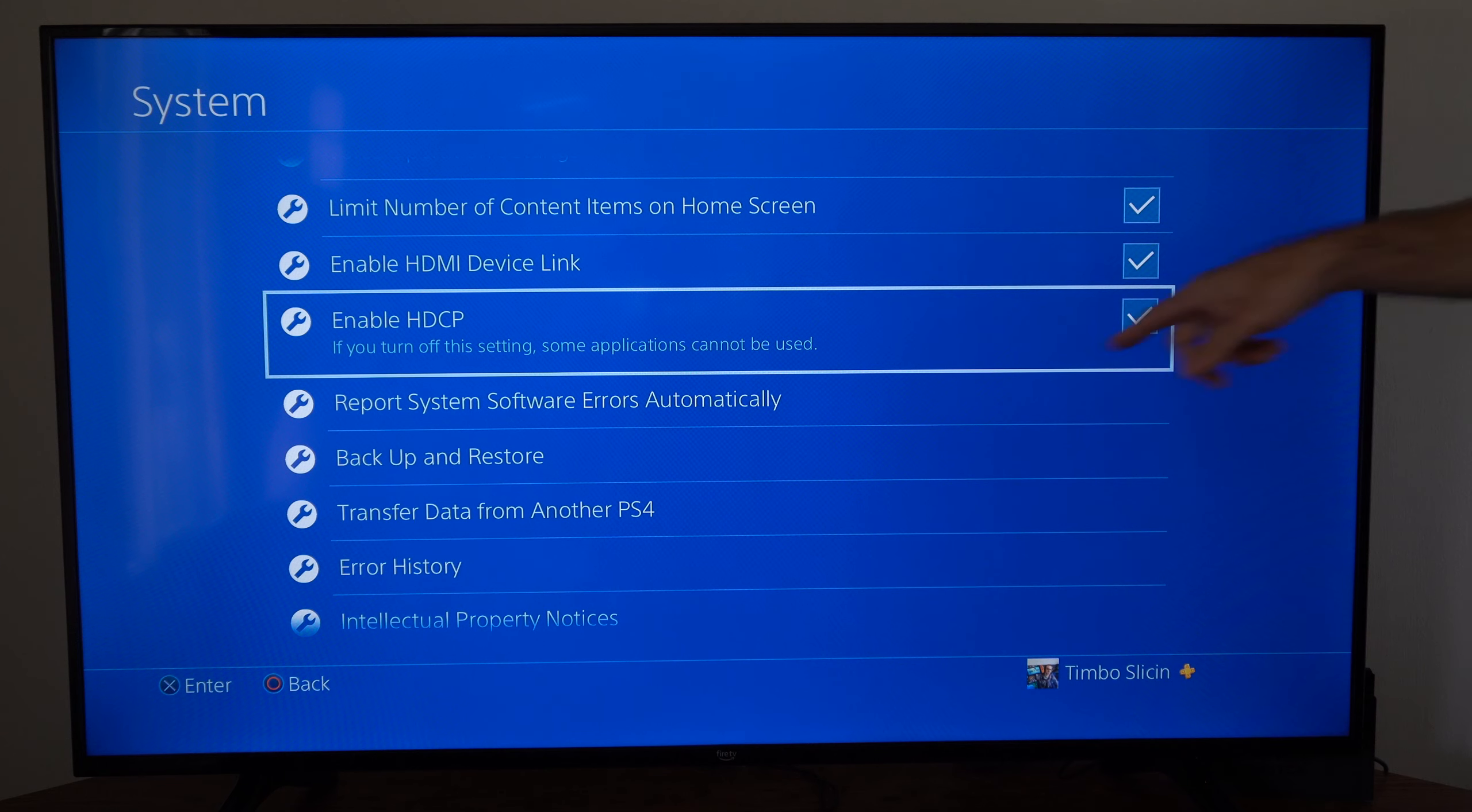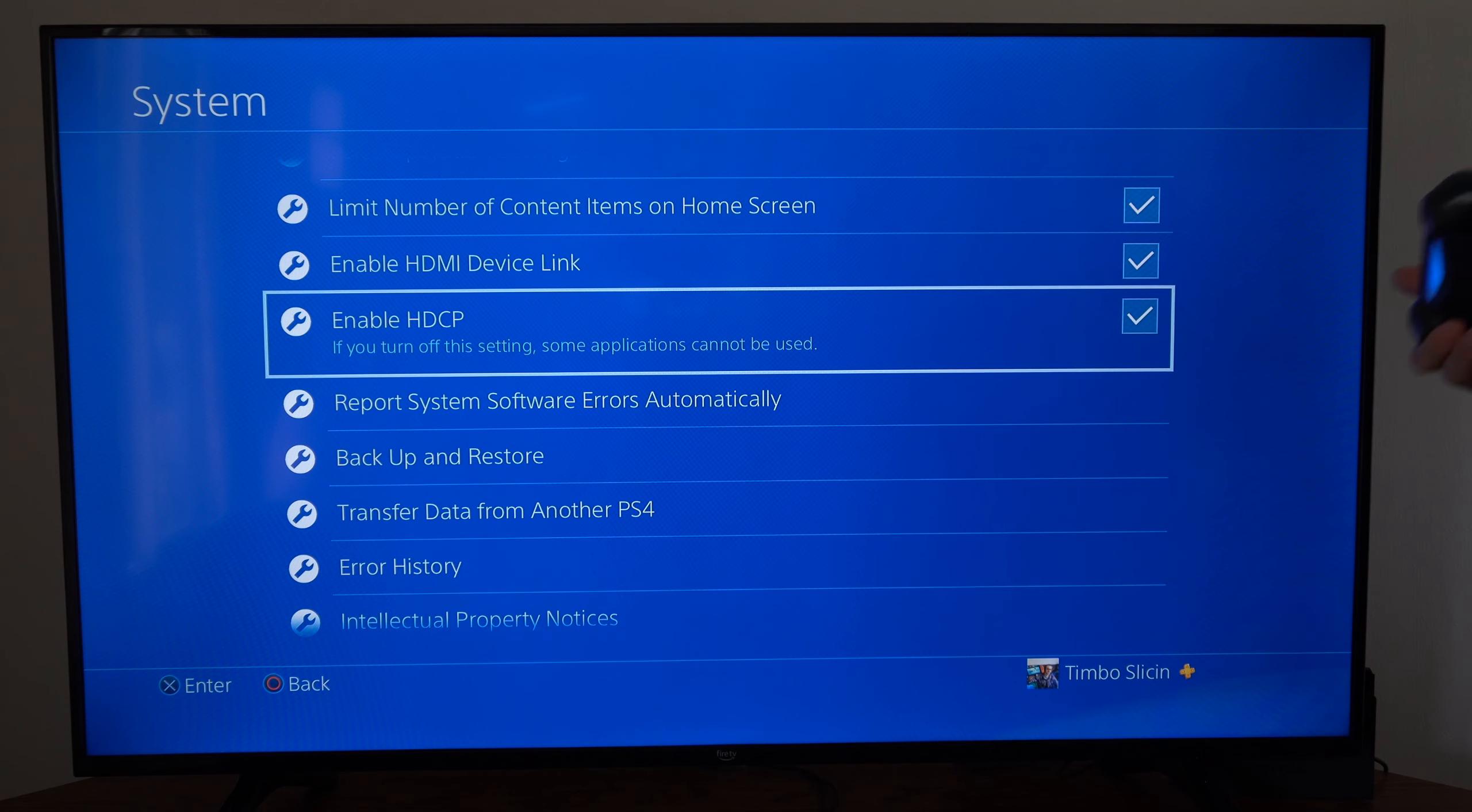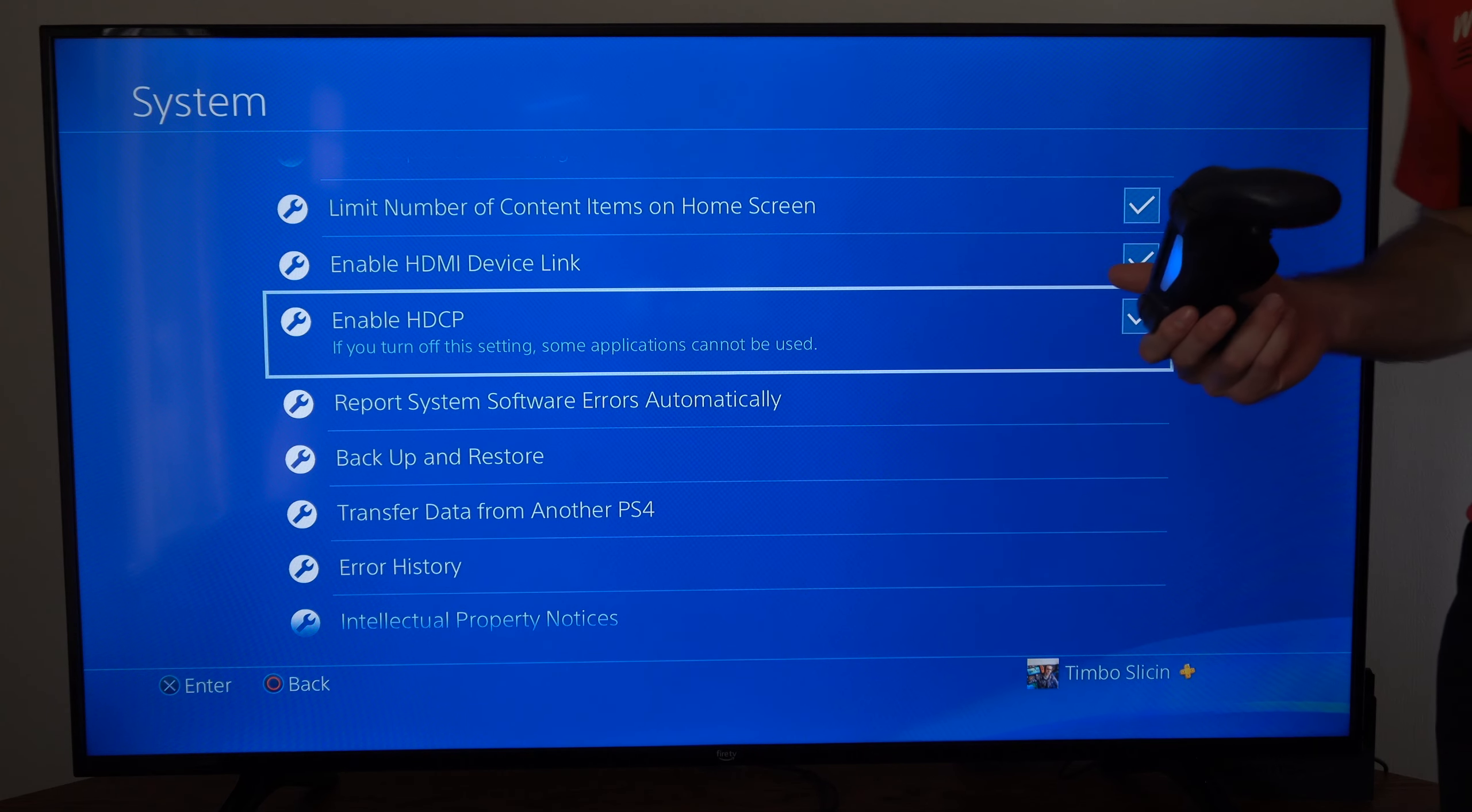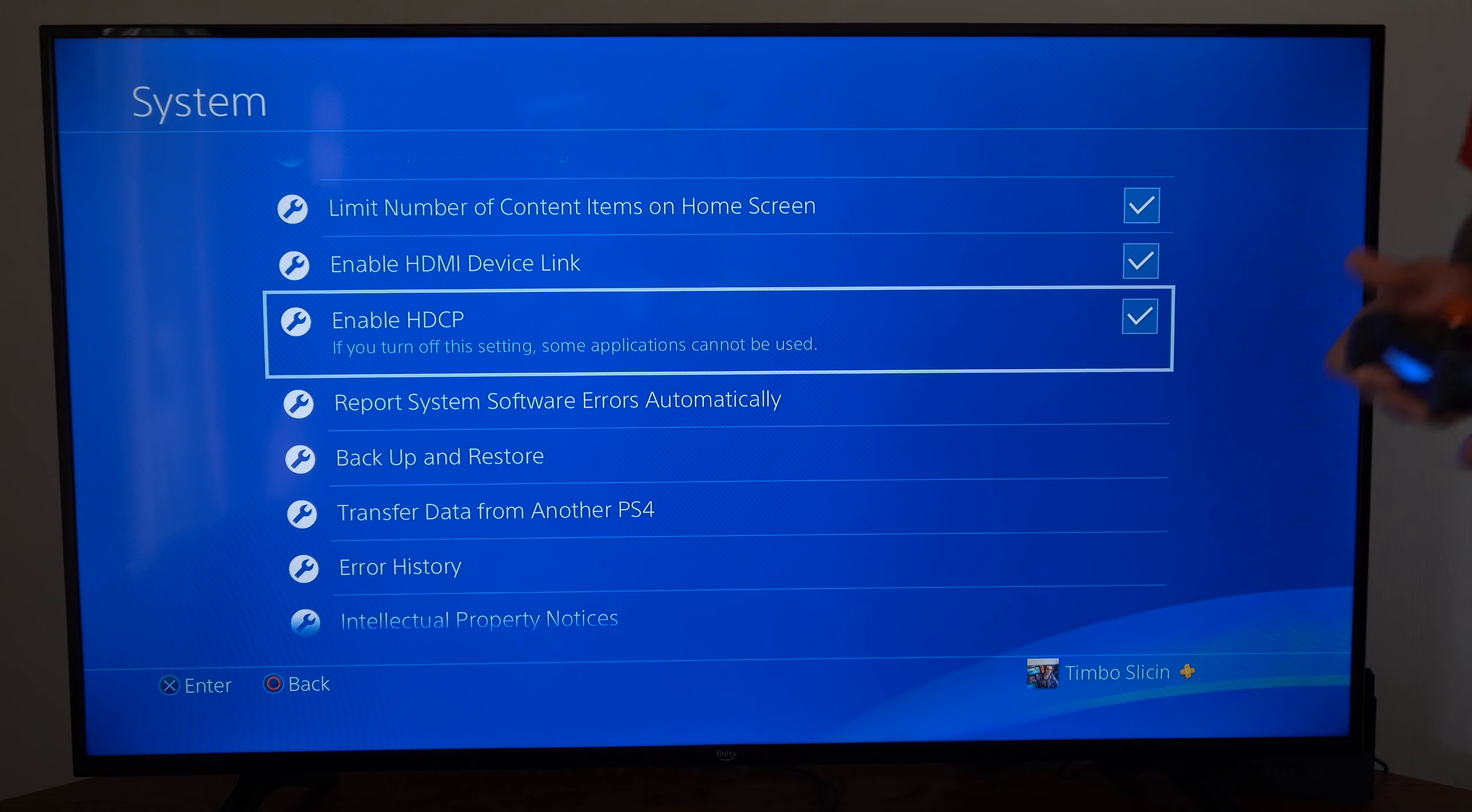So go to this section right here and uncheck it or check it depending on what you want to do.